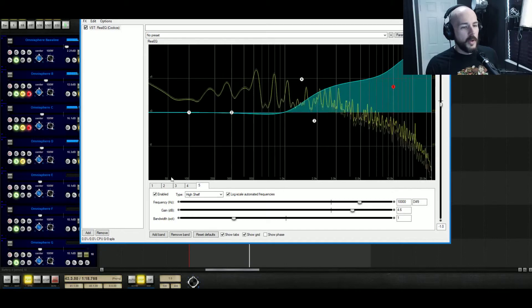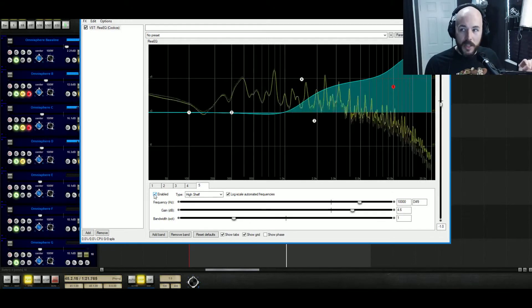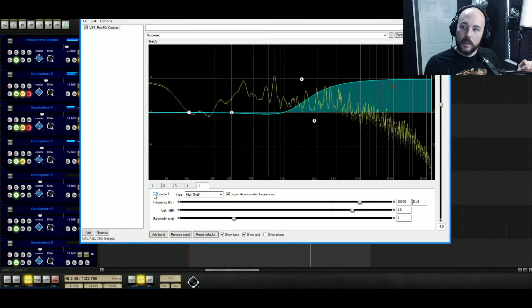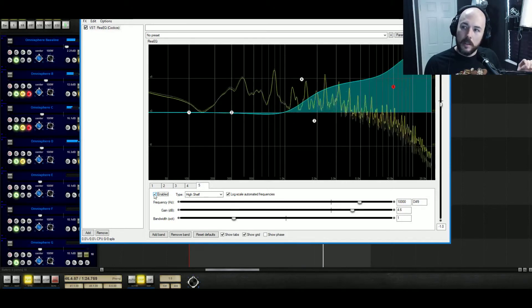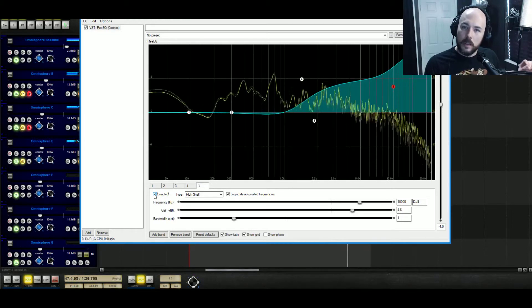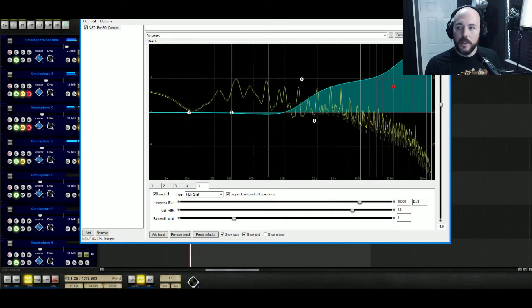You can hear this isn't even doing much. The sample probably doesn't contain almost any information up there anyways, but it might be helping. It's hard to say.